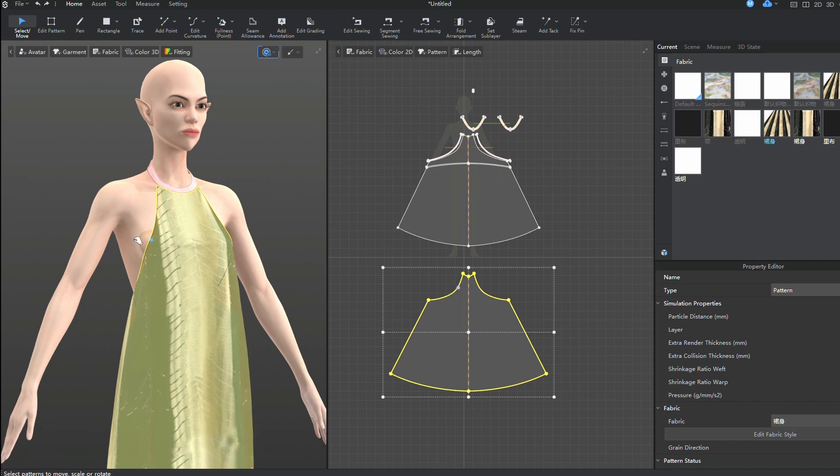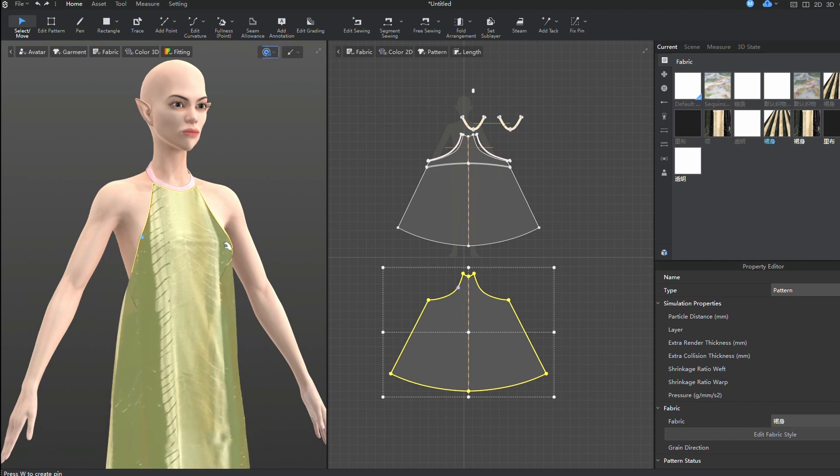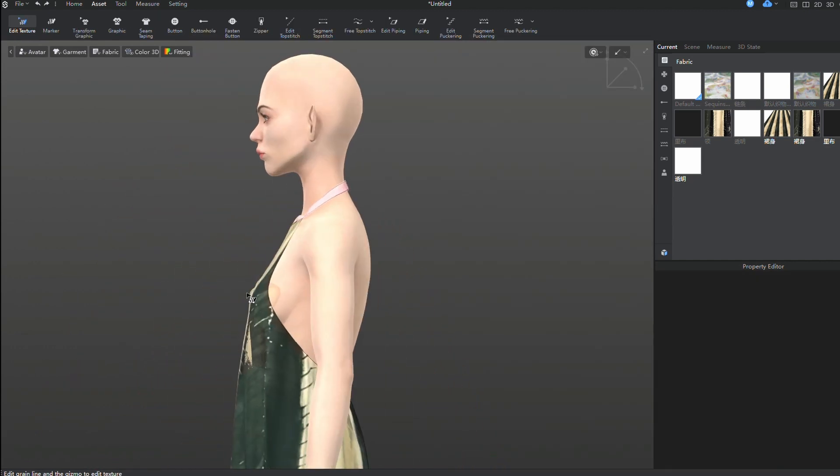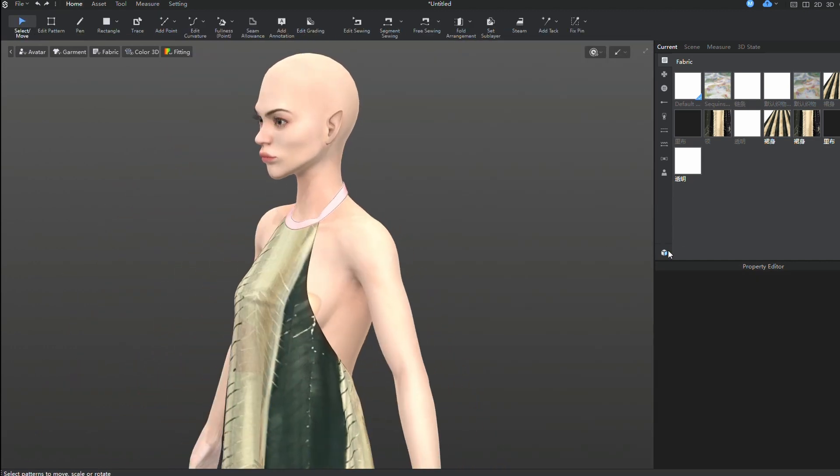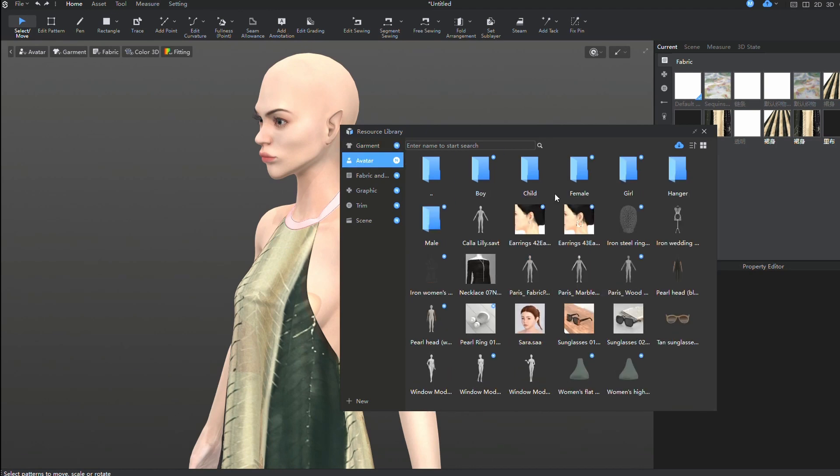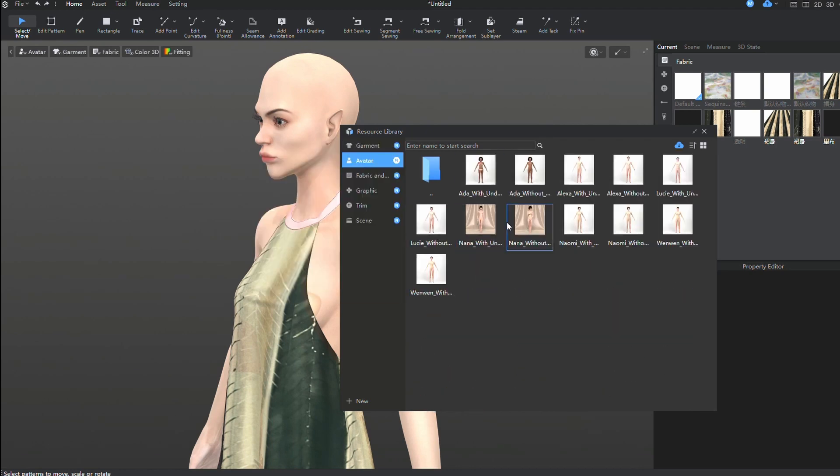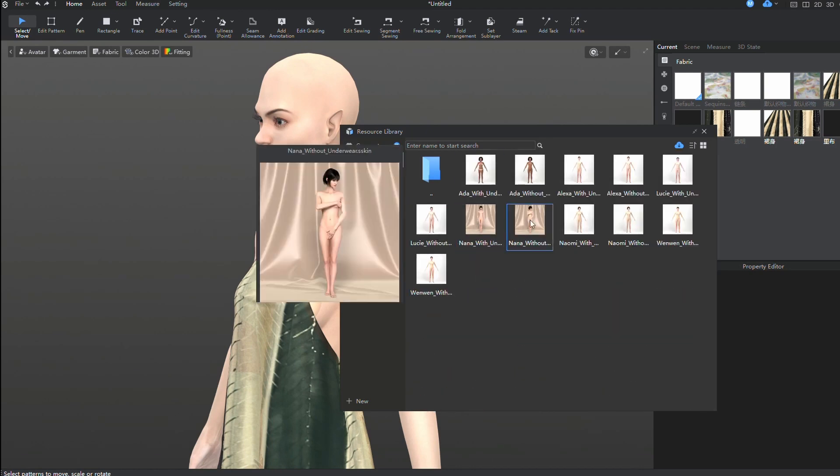Here, we can see that the bra cups are visible. I'll simply change the skin of the avatar to make it completely nude.